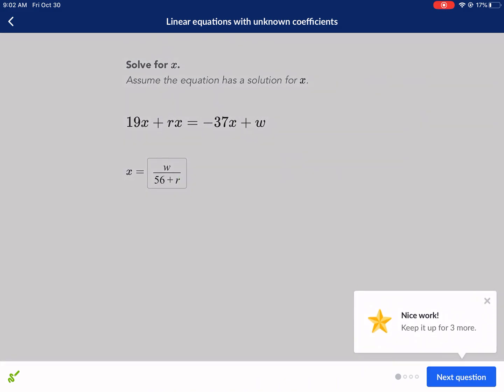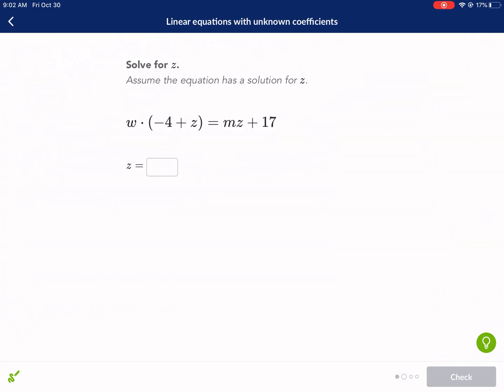I added wrong the first time — in case you're wondering: I added and got 58 instead of 56. It was just a bonehead move. Anyway, moving on. We all make mistakes, I suppose.